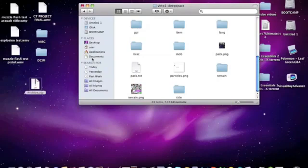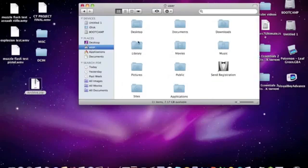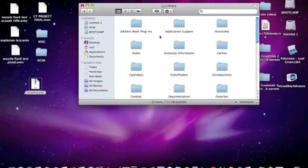you are going to go to user, which is under places. It should be the second one. Then you are going to go to library. You're going to click on that folder, and then you're going to click application support.